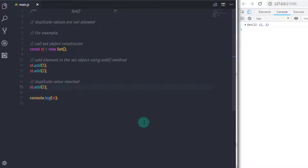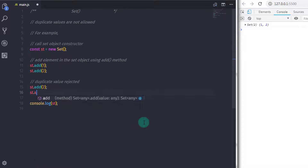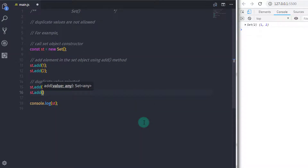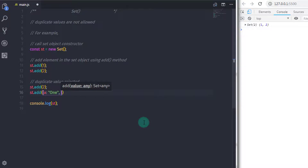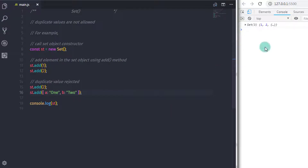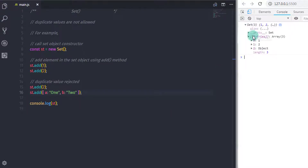You are free to specify any type of data in the SetObject. If you wanted to insert an object in the Set, you can say st.add() and in the curly braces specify: { a: 1, b: 2 }. So using this, you can add an object in the SetCollection.